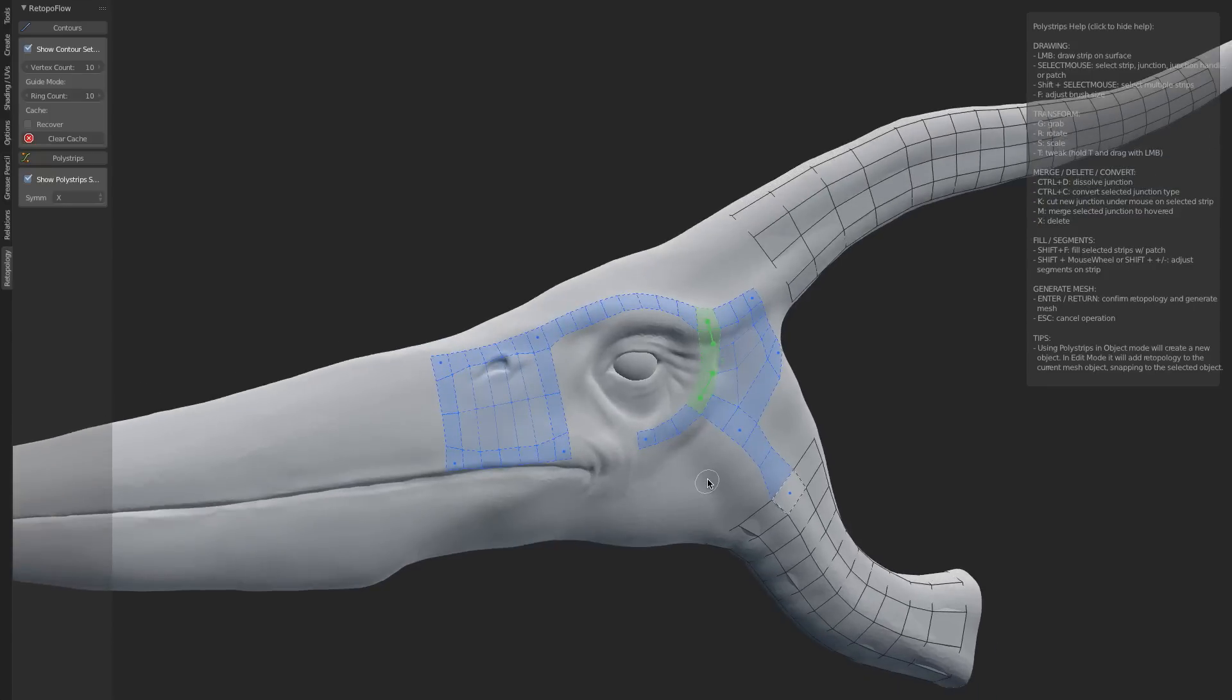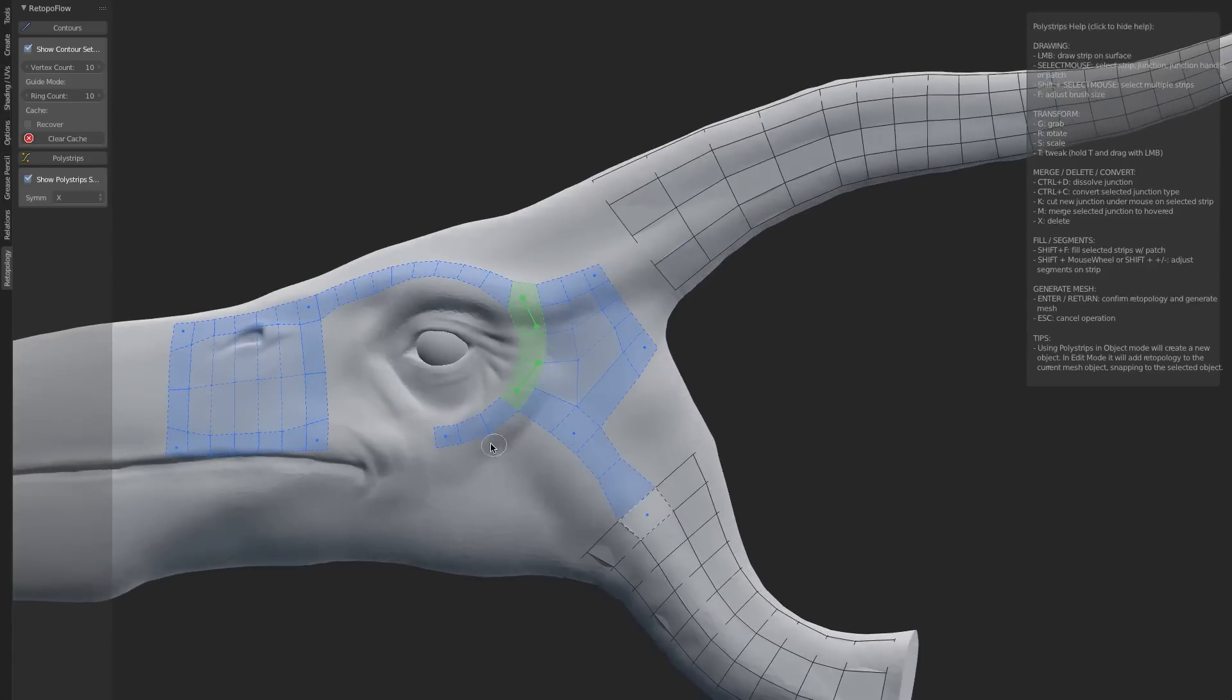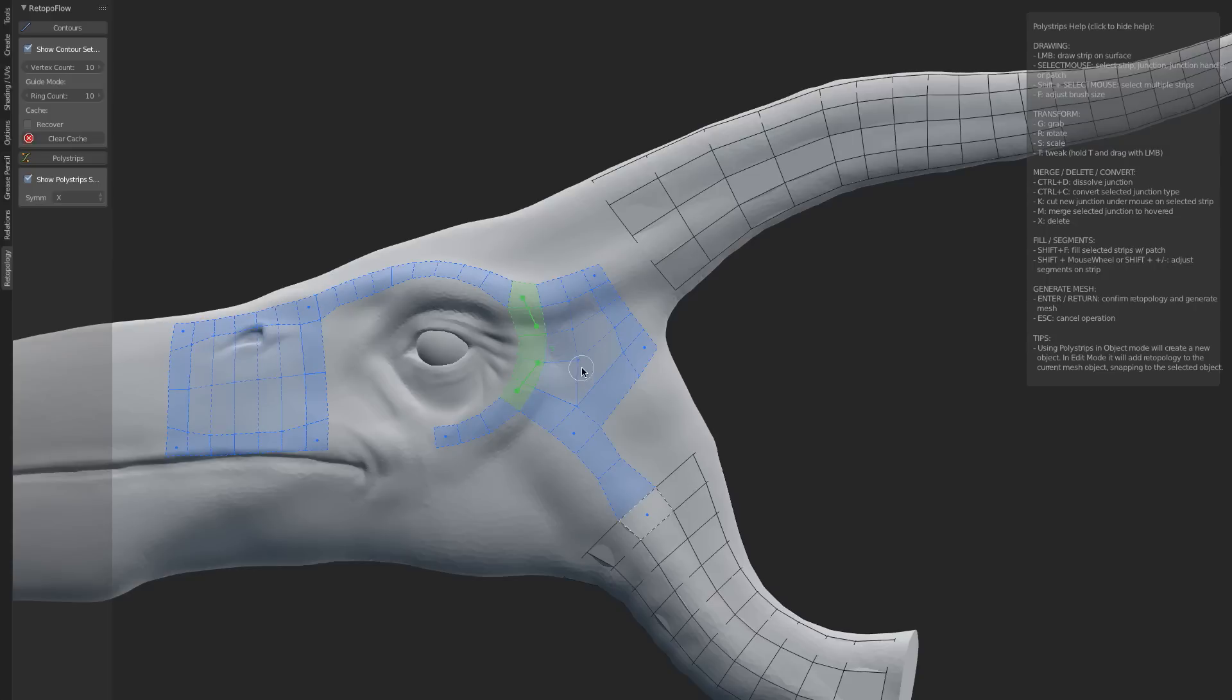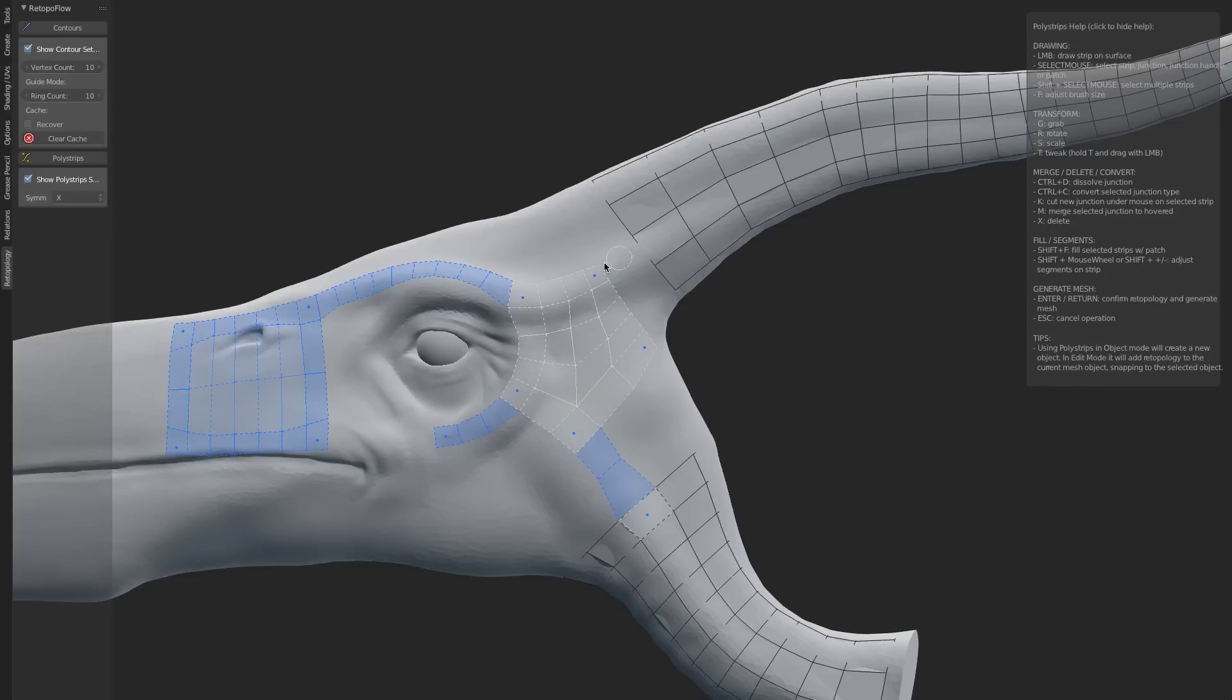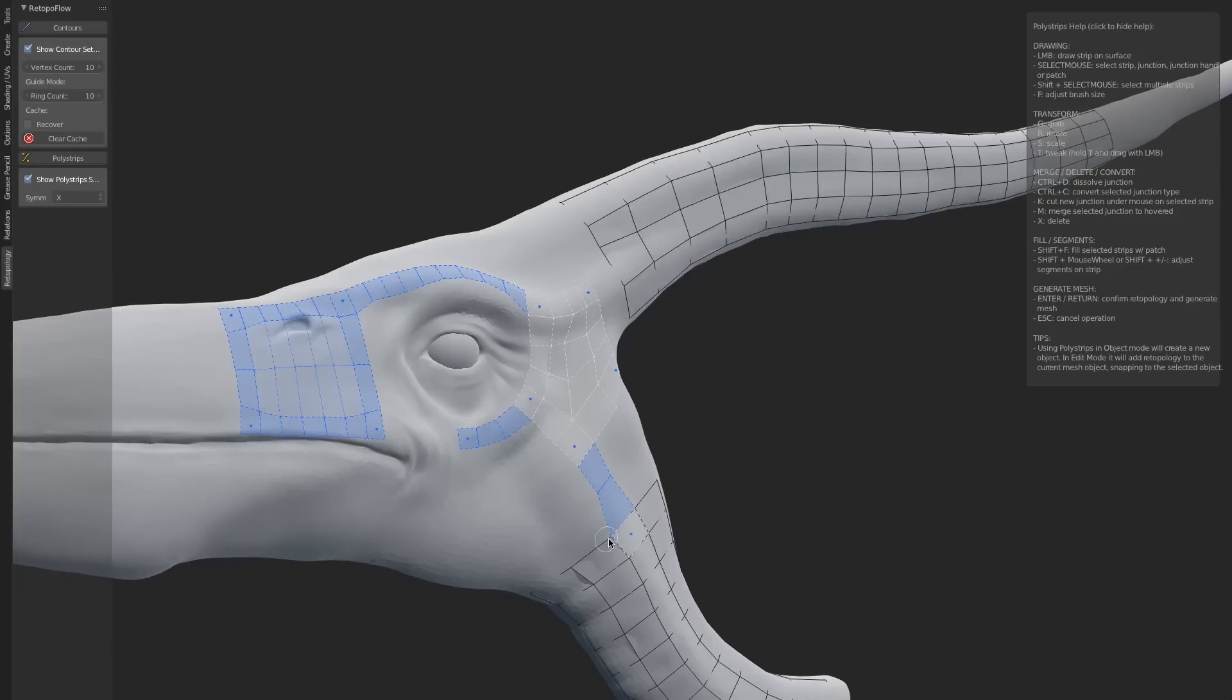So this is polystrips. It goes a bit further. We've got additional options. For example, once we've got most of our geometry created how we want, we can hold down T and use the tweak tool to then tweak our vertices to get them into the exact position that we want. We can even tweak existing geometry if we want, which while doing this, it maintains all surface snapping.